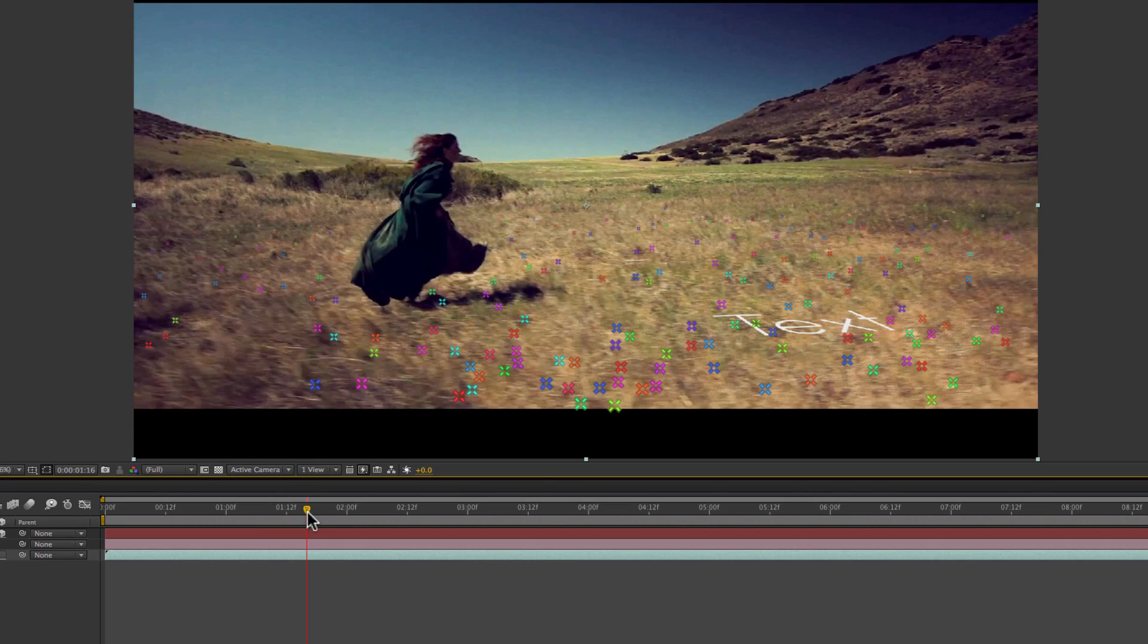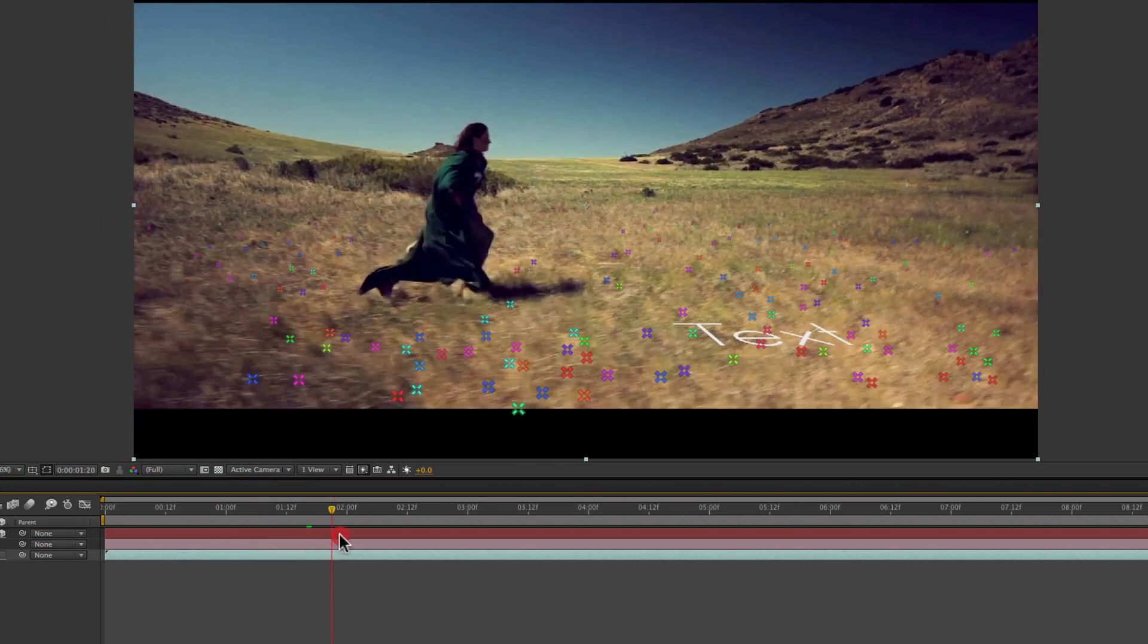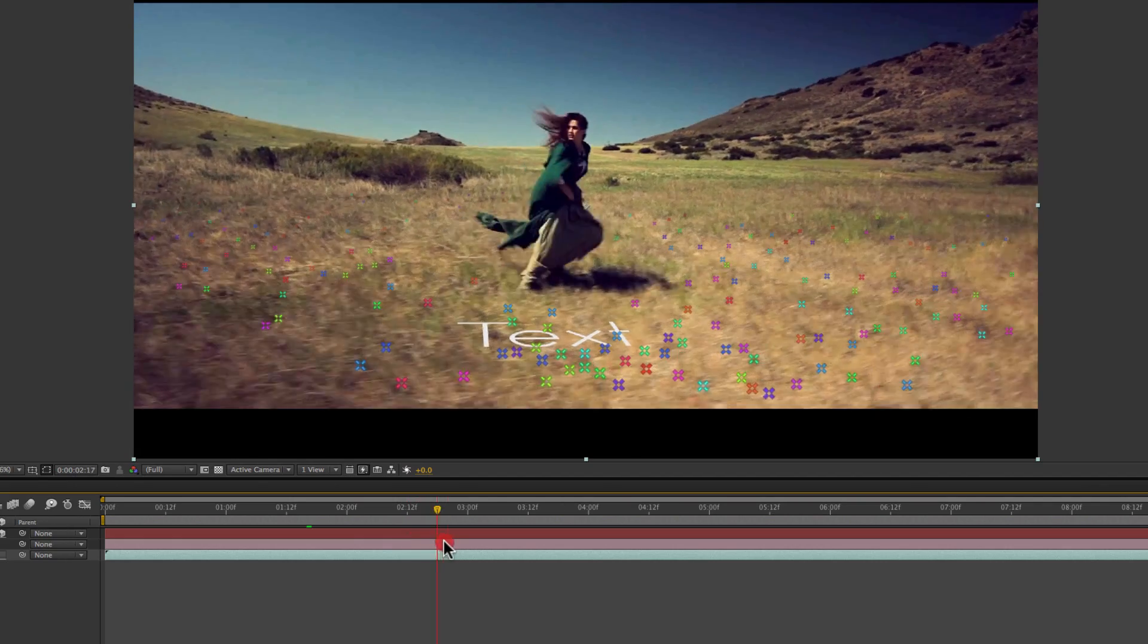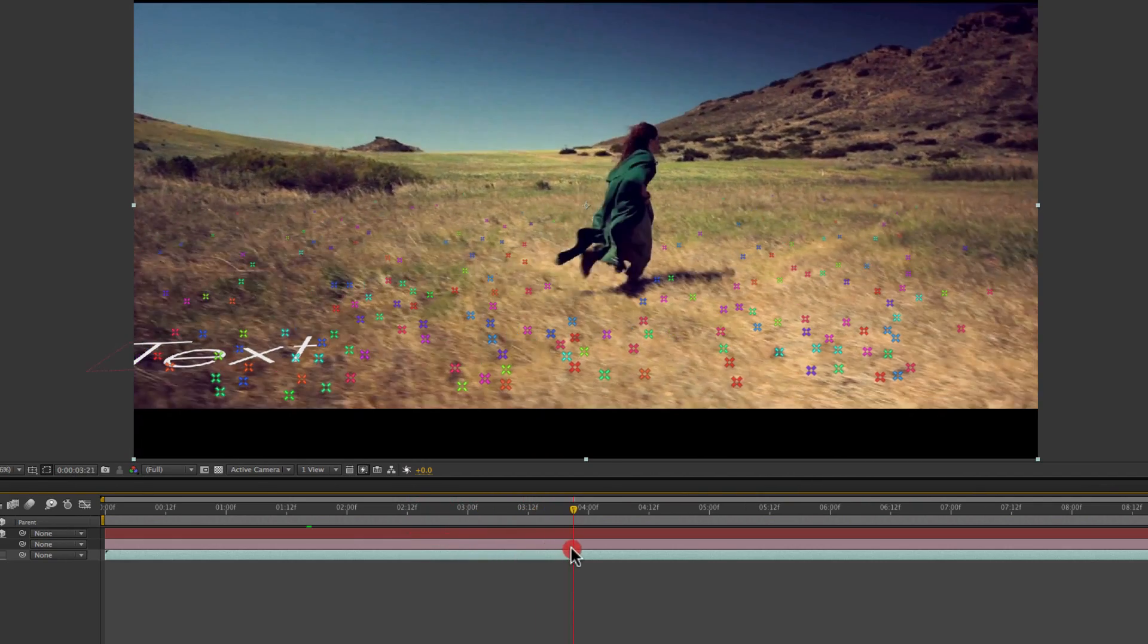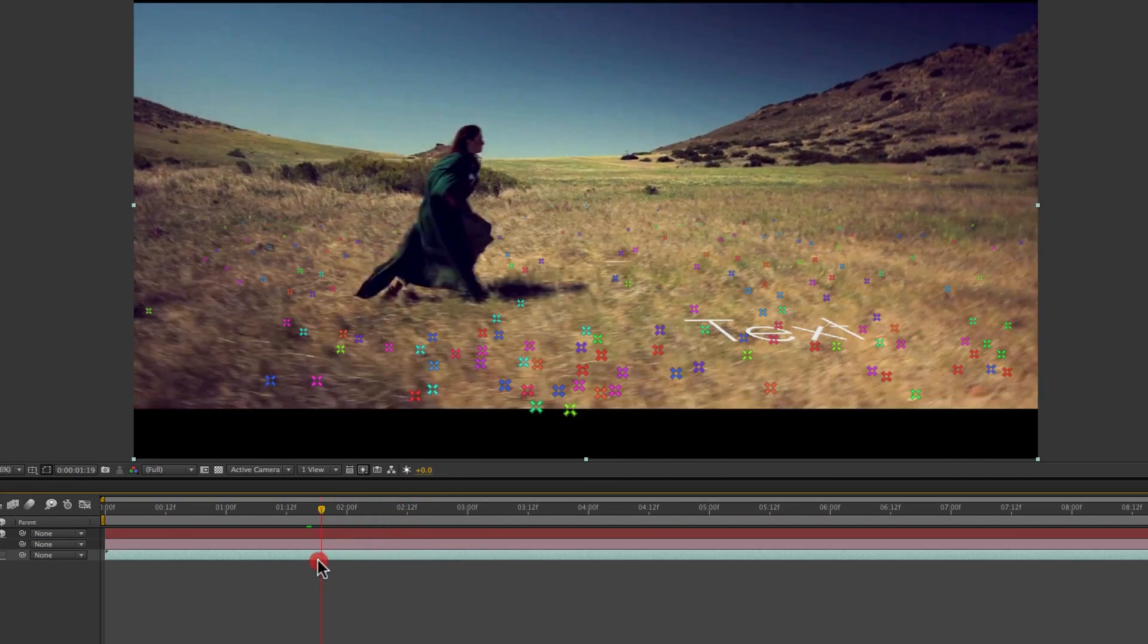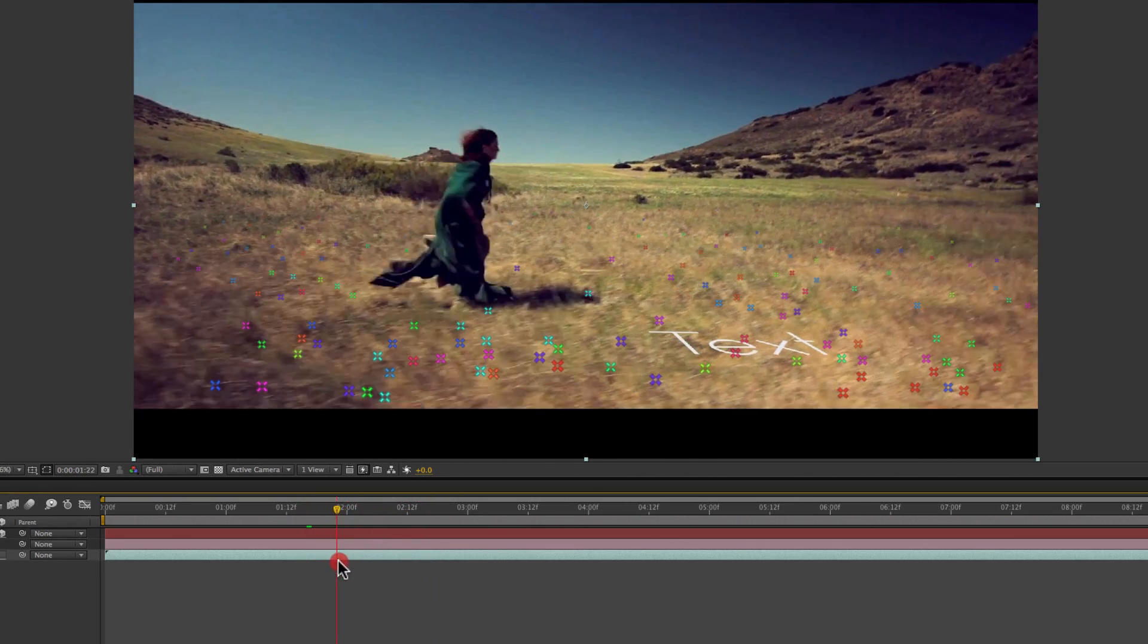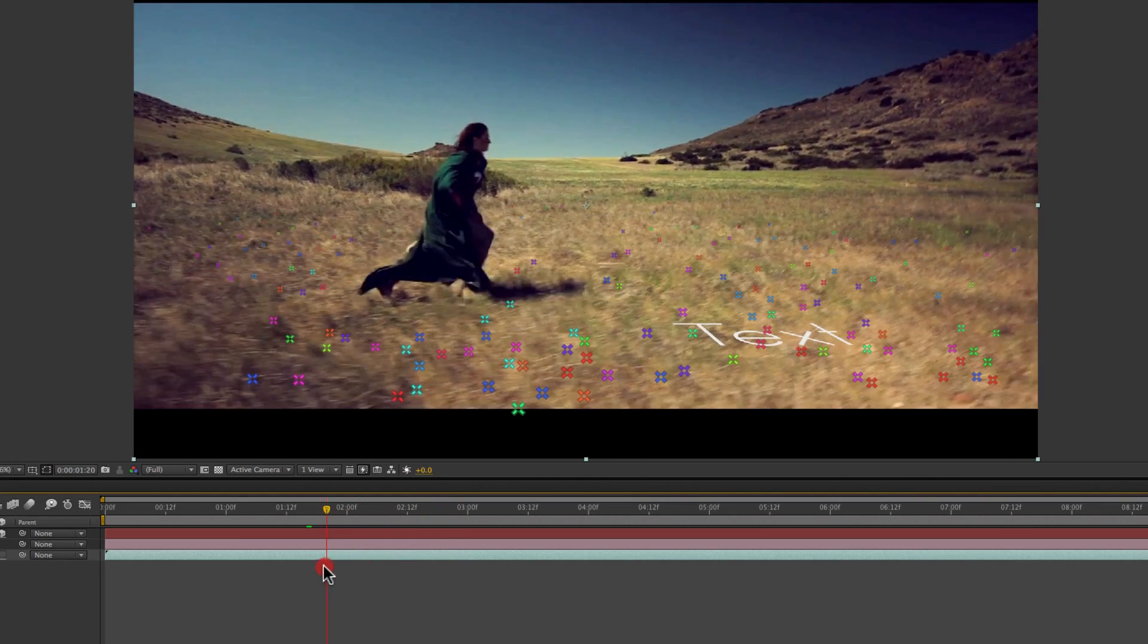For this example, I'm just going to put in some text. So this would work well as maybe a title or a credit sequence that you want to look unique and kind of stand out. And you can see as I scrub through my footage, that text maintains its correct orientation in that 3D camera space.